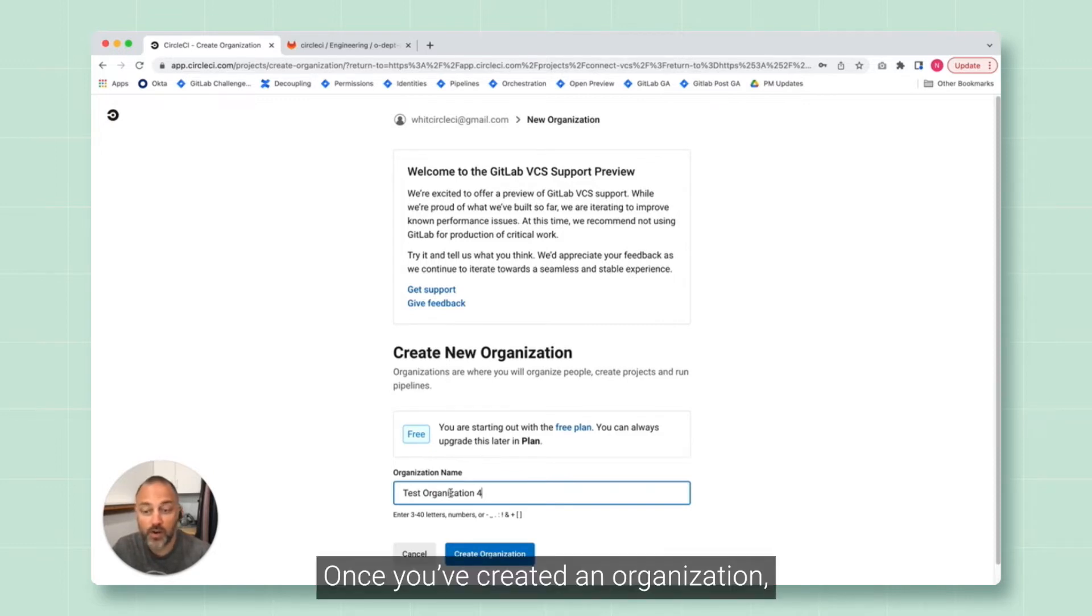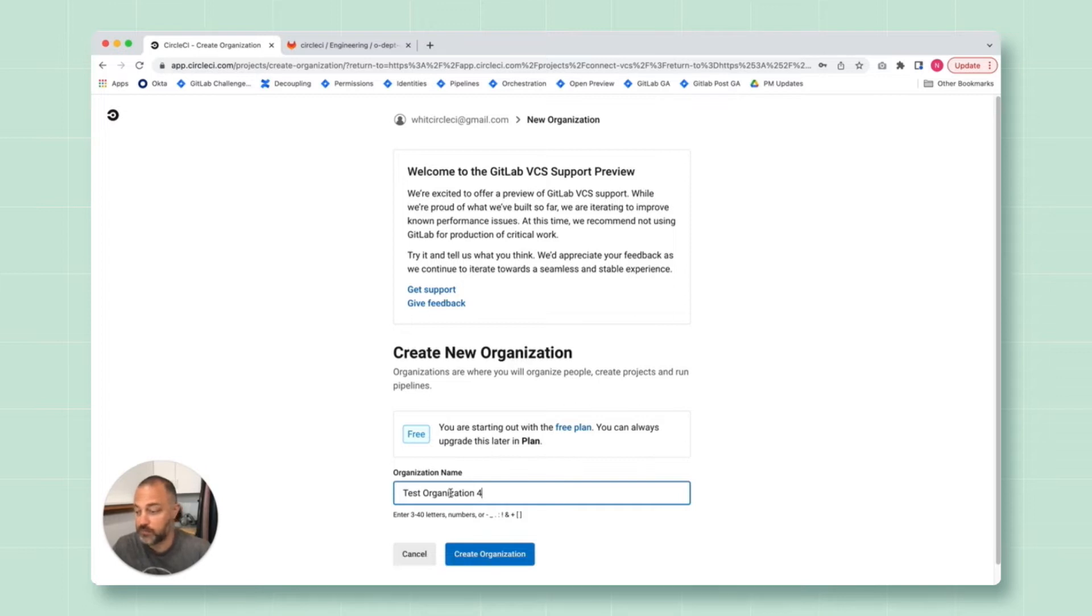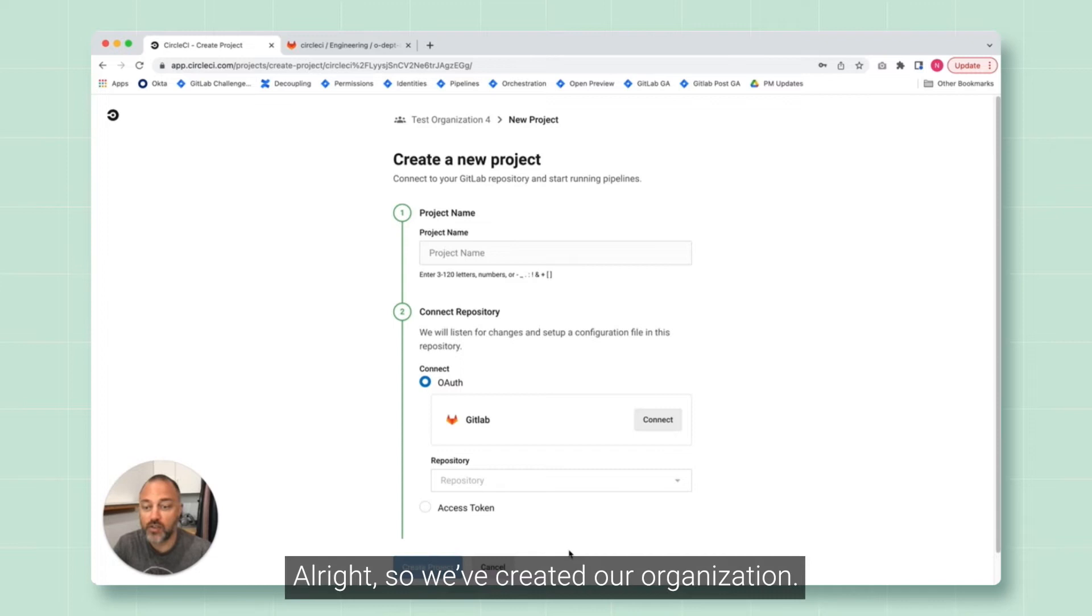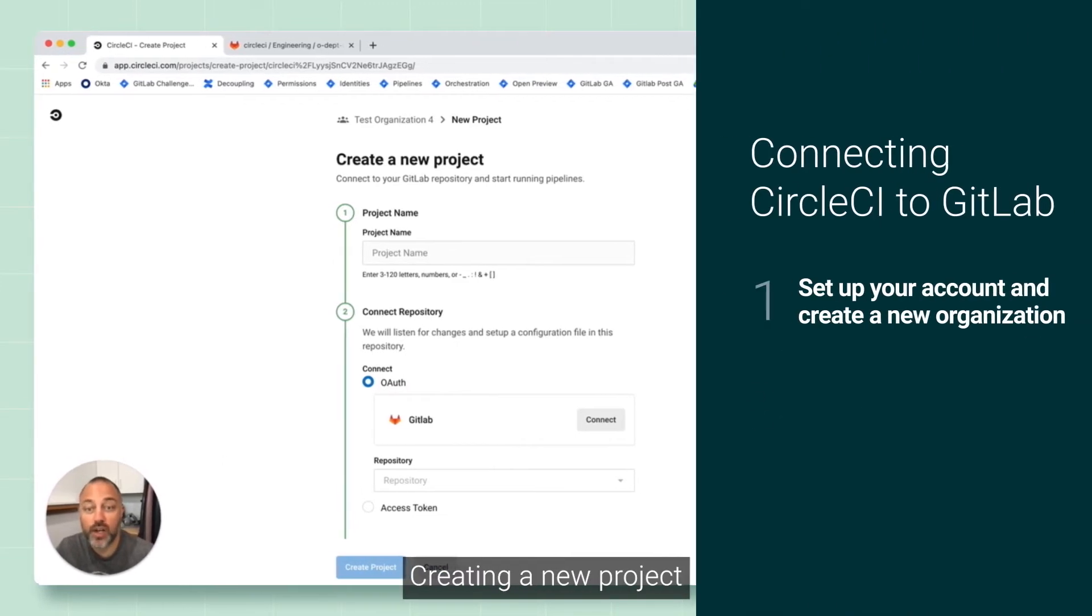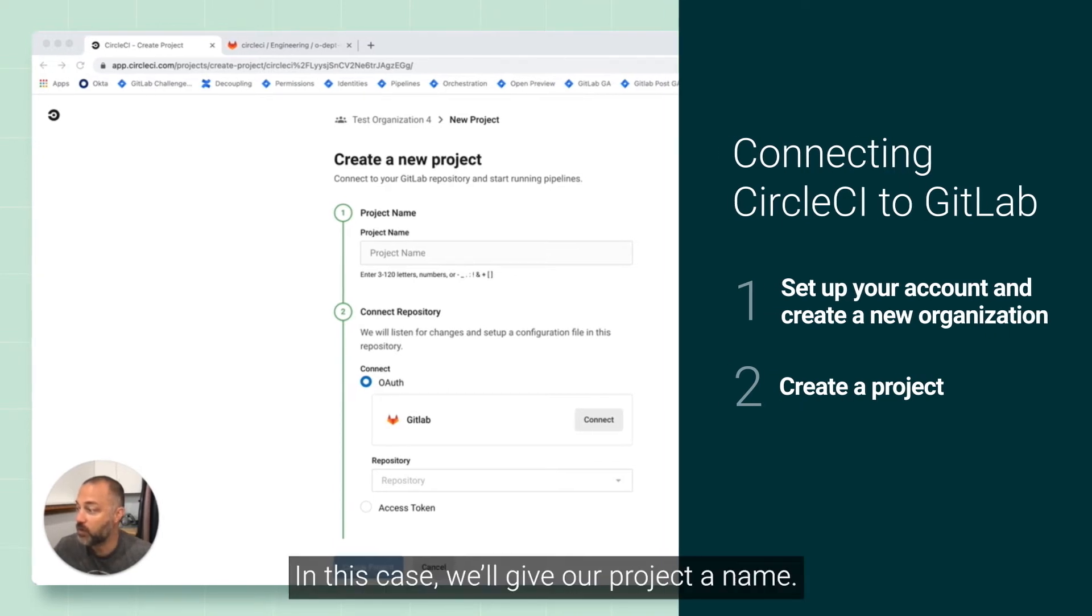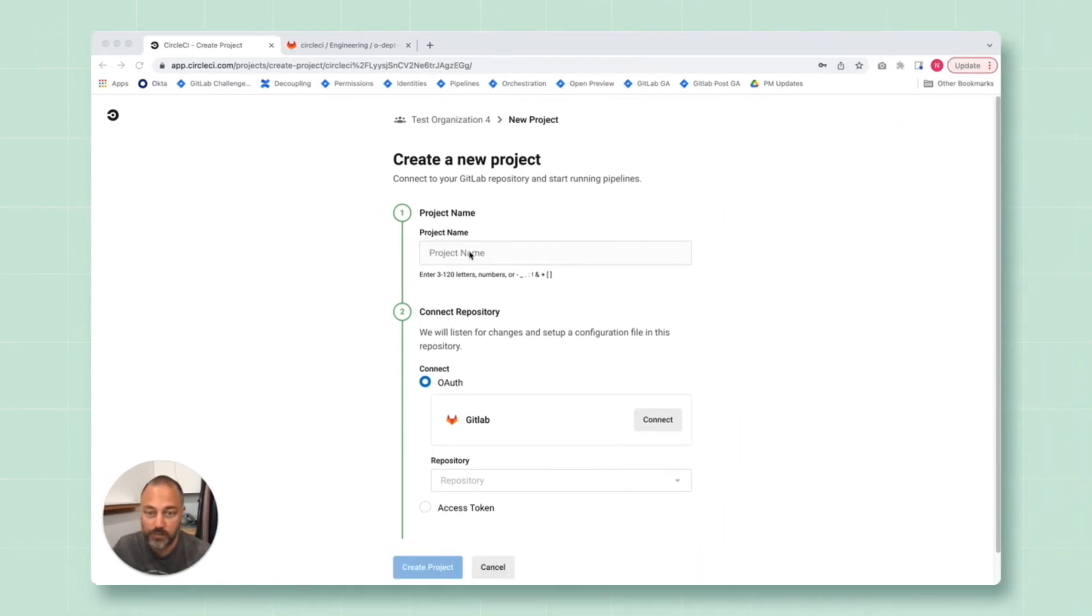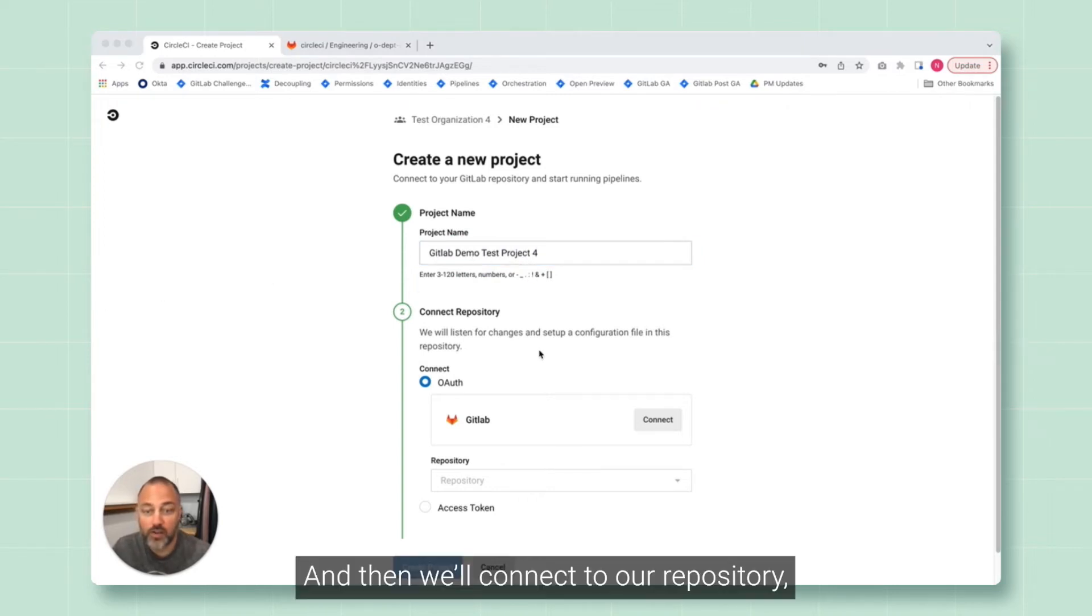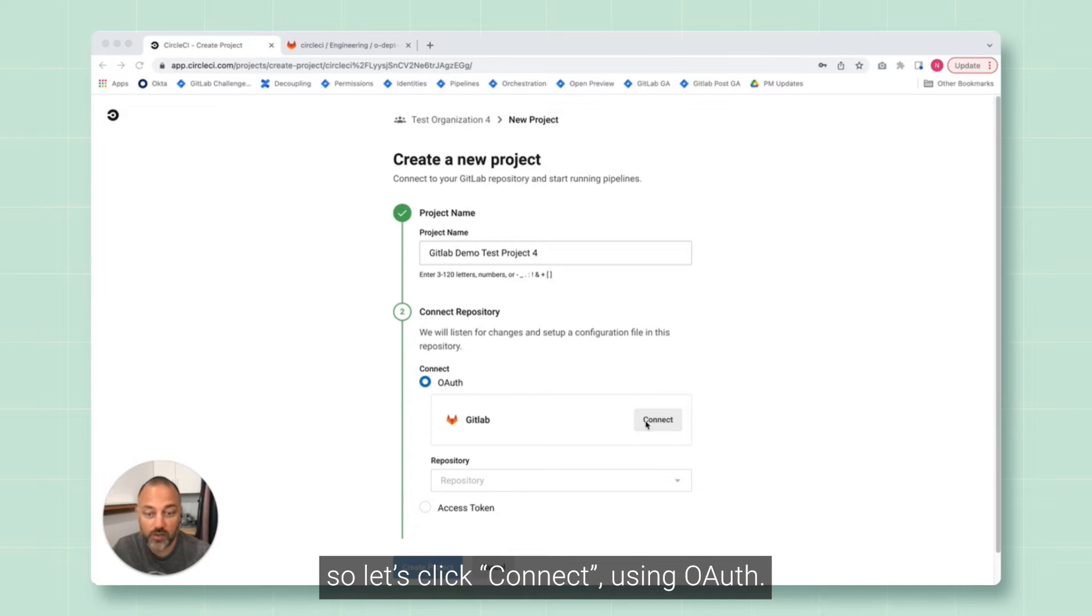Once you've created an organization, you can add projects or team members to that organization. All right, so we've created our organization. We're now in step two, creating a new project. In this case, we'll give our project a name. And then we'll connect to our repository, in this case, GitLab. So let's click connect using OAuth.